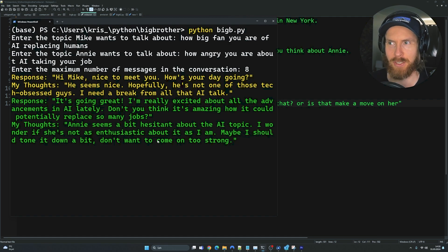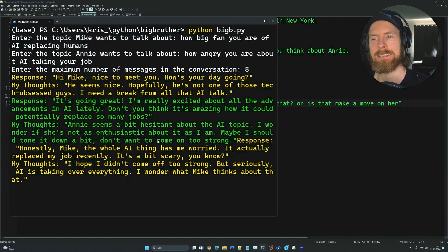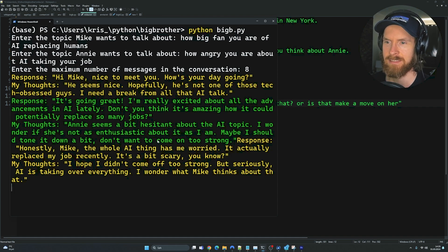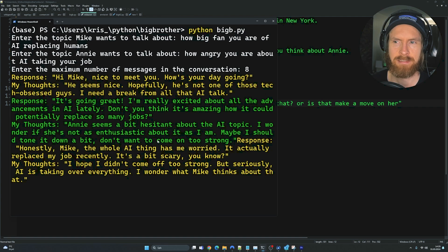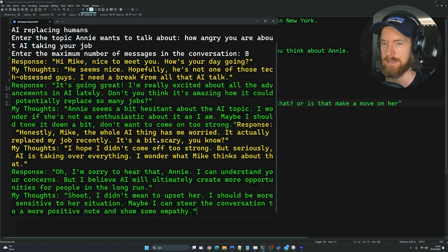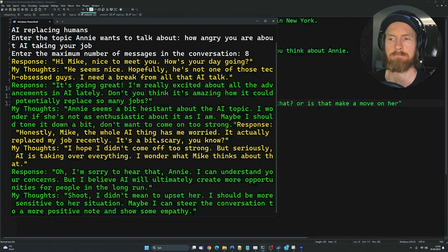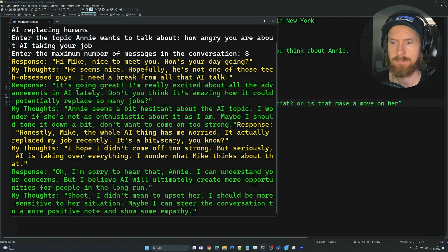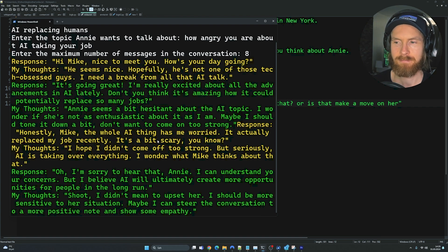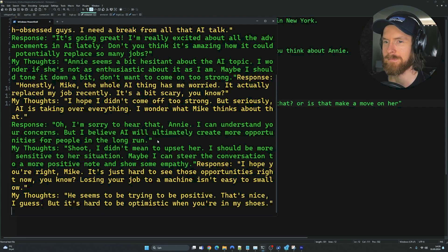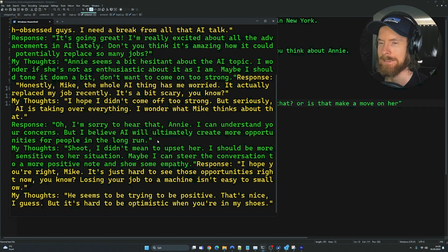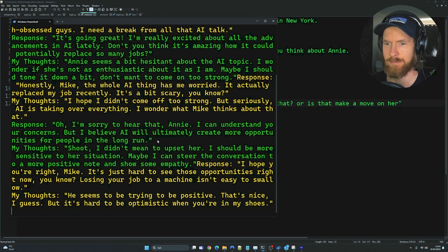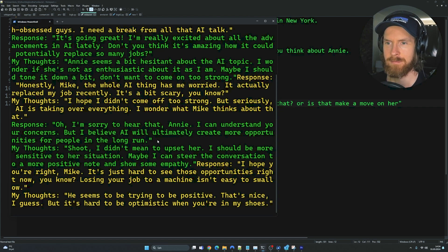Response: Honestly, Mike, the whole AI thing has me worried. It actually replaced my job recently. It's a bit scary, you know? My thoughts: I hope I didn't come off too strong. But seriously, AI is taking over everything. I wonder what Mike thinks about that. Response: Oh, I'm sorry to hear that, Annie. I can understand your concerns, but I believe AI will ultimately create more opportunities for people in the long run. My thoughts: Shoot. I didn't mean to upset her. I should be more sensitive to her situation. Maybe I can steer the conversation to a more positive note and show some empathy. Response: I hope you're right, Mike. It's just hard to see those opportunities right now. Losing your job to a machine isn't easy to swallow. My thoughts: He seems to be trying to be positive. That's nice, I guess. But it's hard to be optimistic when you're in my shoes.